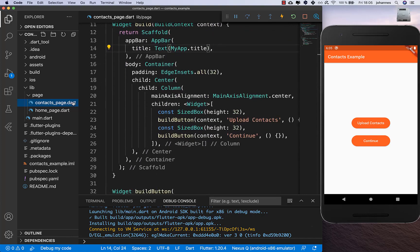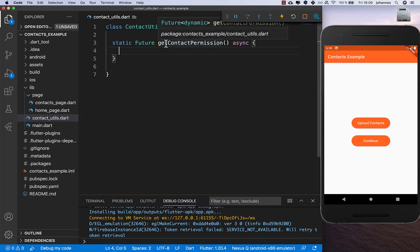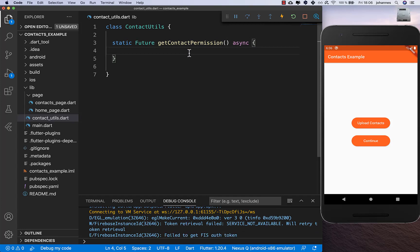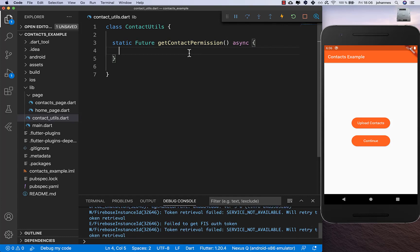What we want to do now is create a new file and inside it a new method called getContactPermission. We first need to work with the permission_handler to get the permissions, because to upload contacts we need to request them from the user first.